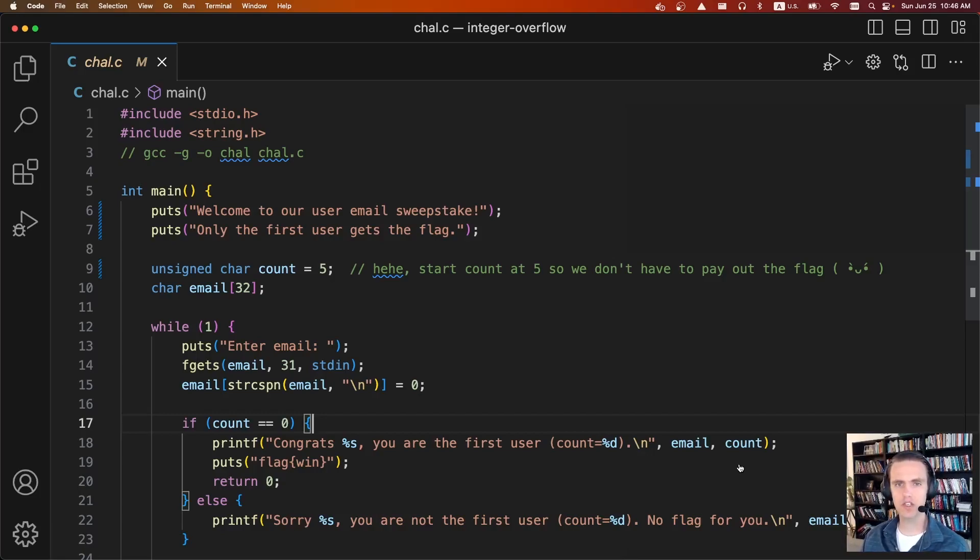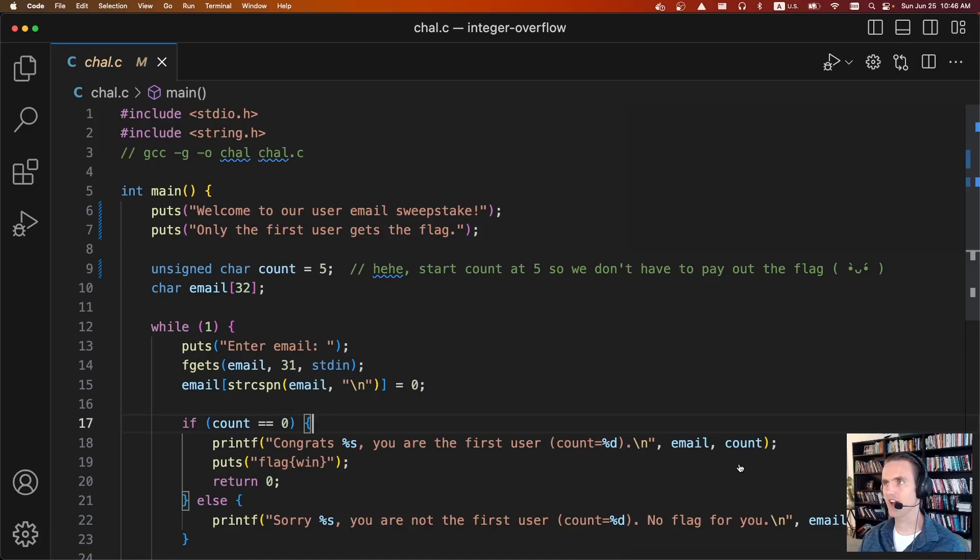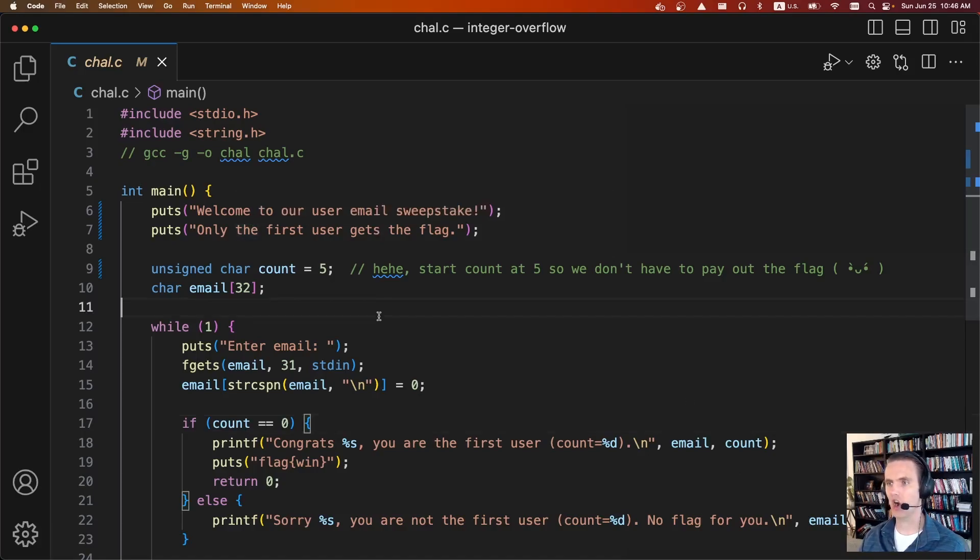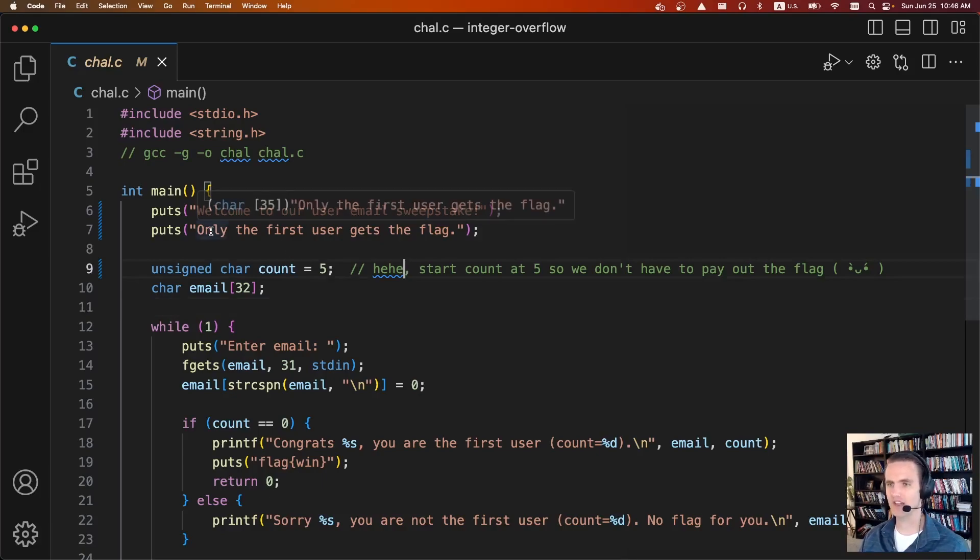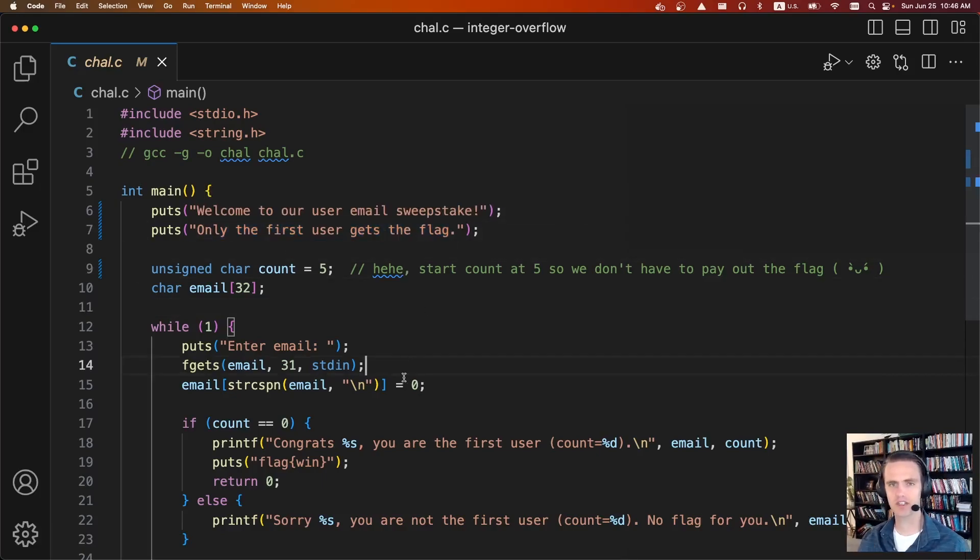And so using or abusing this behavior, we can get some interesting side effects that make fun challenges for solving for flags. So here I have an example program. This is a user email sweepstake program. And so the idea is you're going to enter your email, and if you're the first person to enter this submission form, you get the flag.